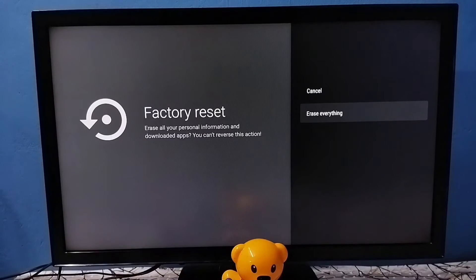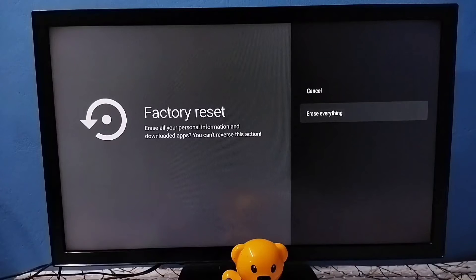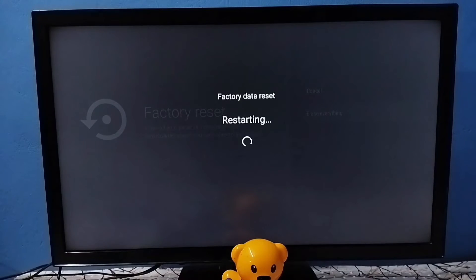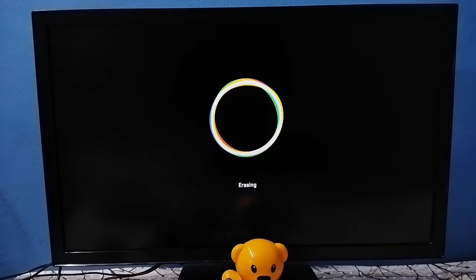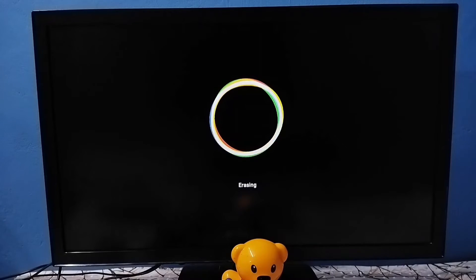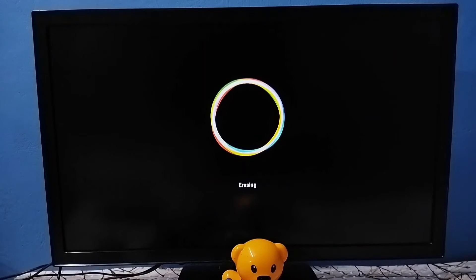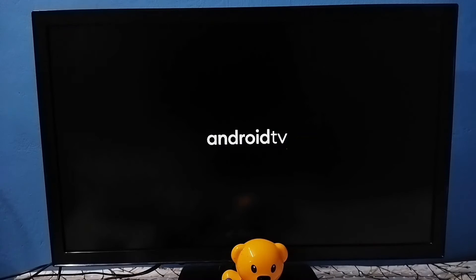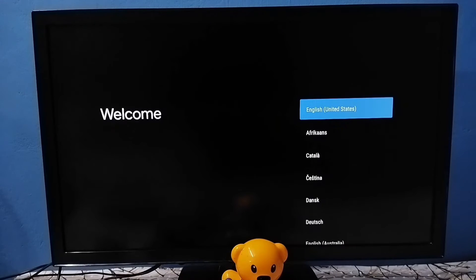Now the hard reset process has started. The TV will restart. Please wait. See, now it's erasing the data. Okay, done. After that it's restarting the TV. Please wait. Okay, done.